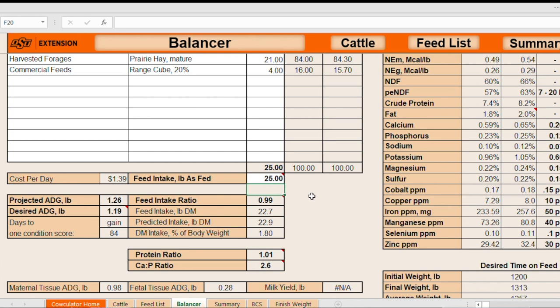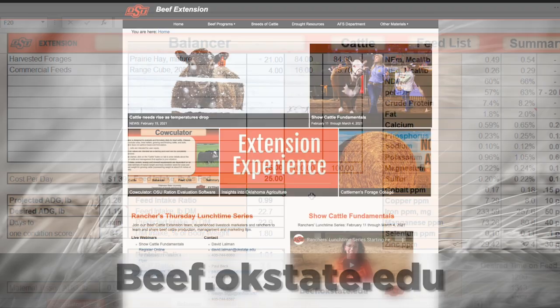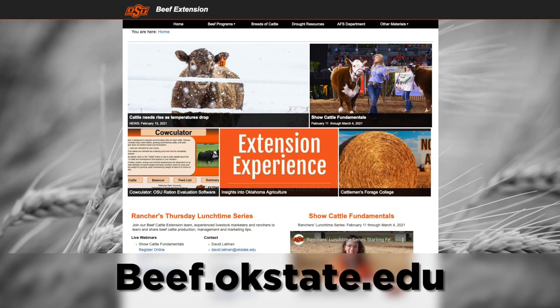That's how Calculator works. You can download Calculator off of our website at beef.okstate.edu.